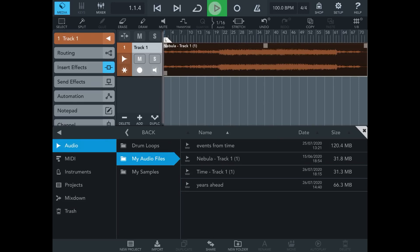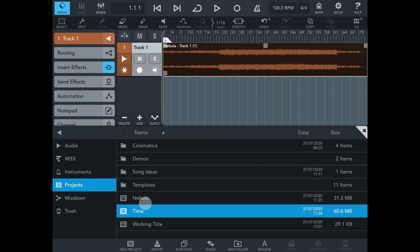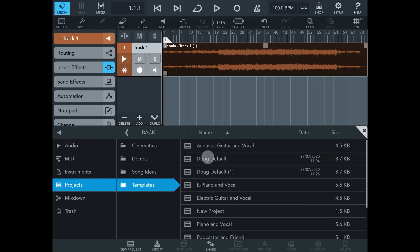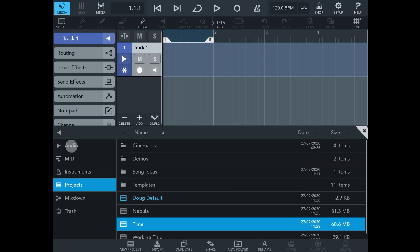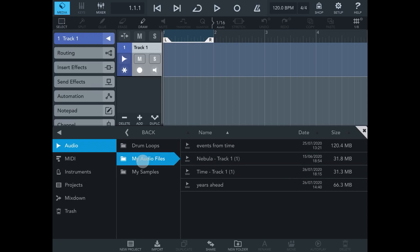Let's go to Audio, then My Audio Files — there it is, Nebula Track One. Let's drag that back up there and drop it in. There it is, back where it should be. Let's go back to our Projects, go to our Templates, and load Dog Default again. Now we're back to where we started.